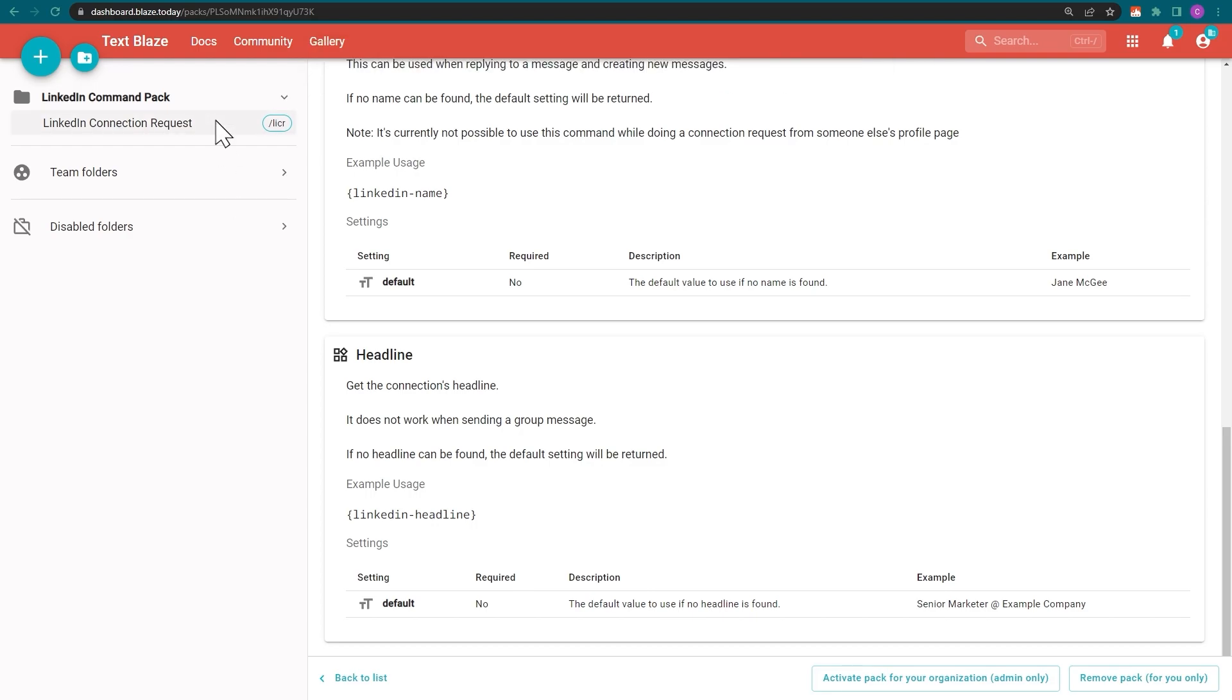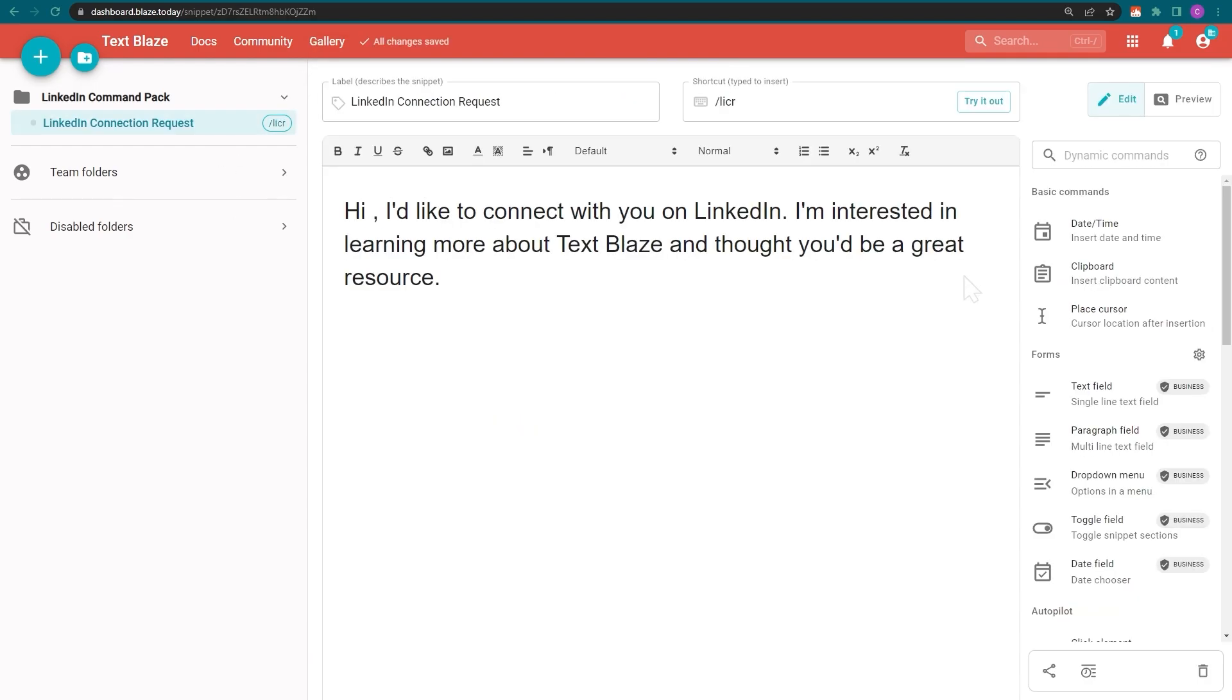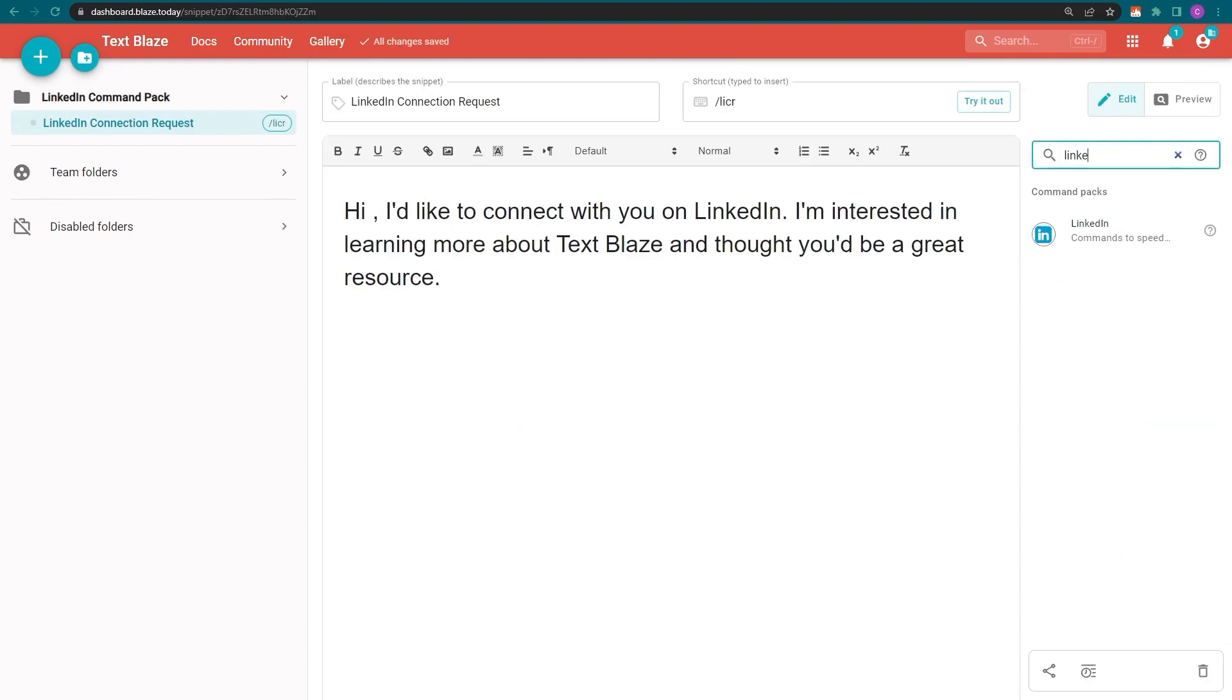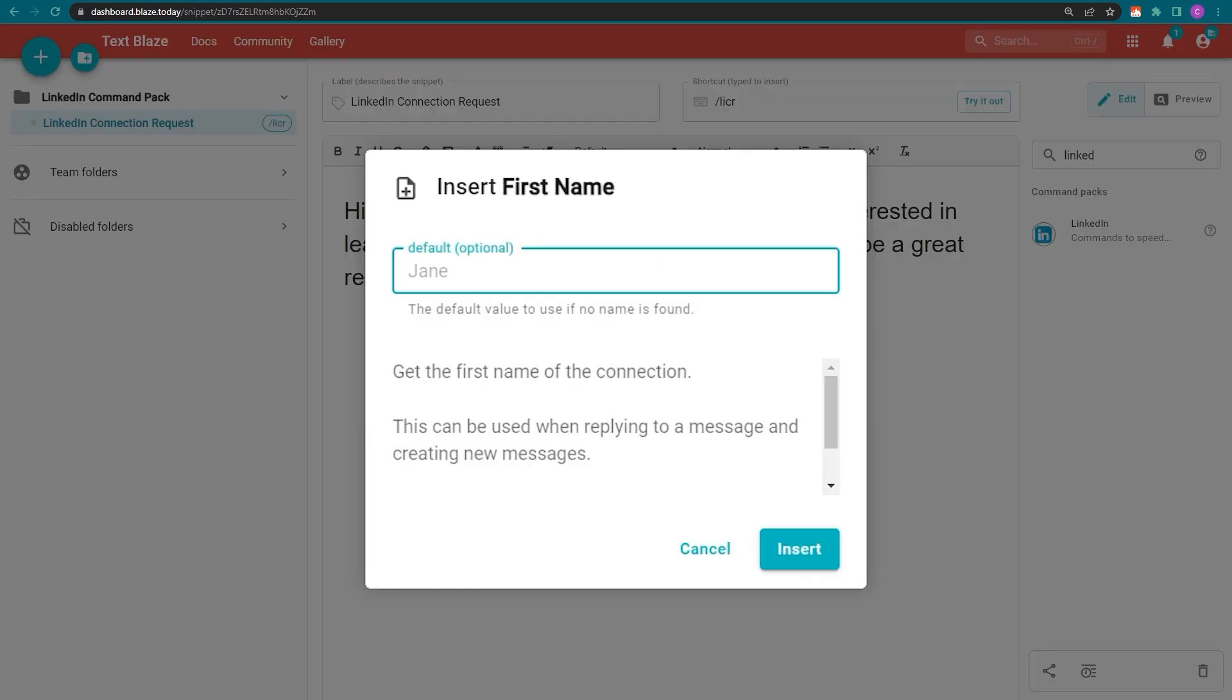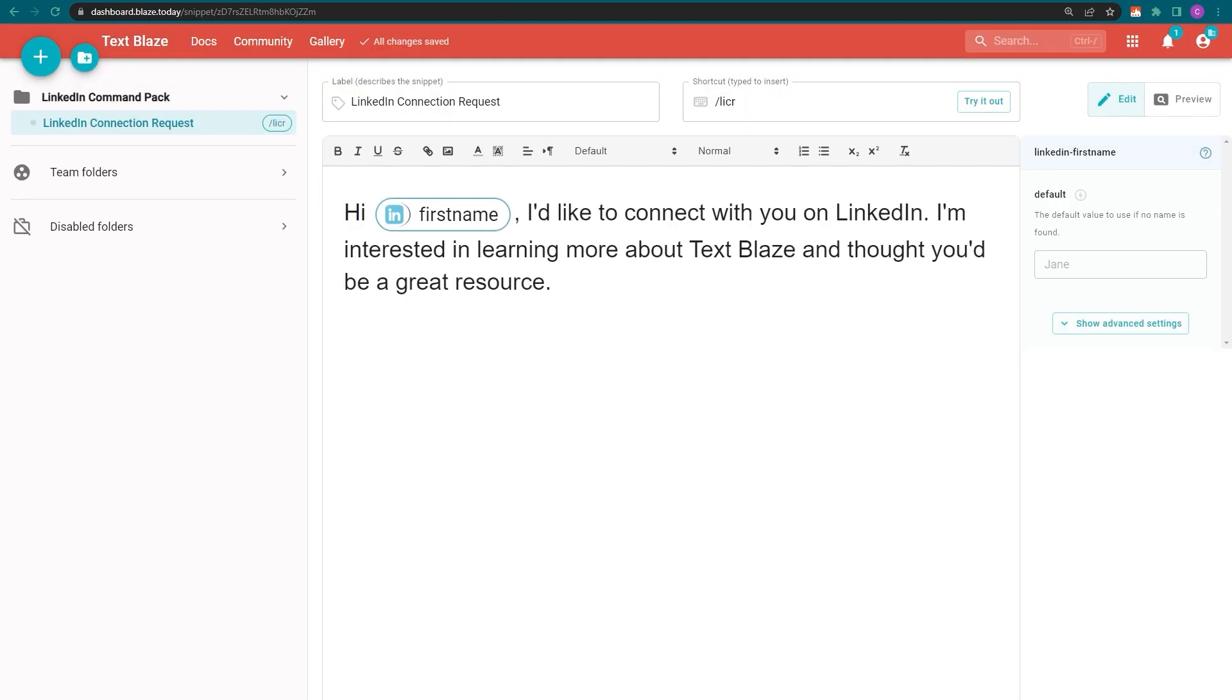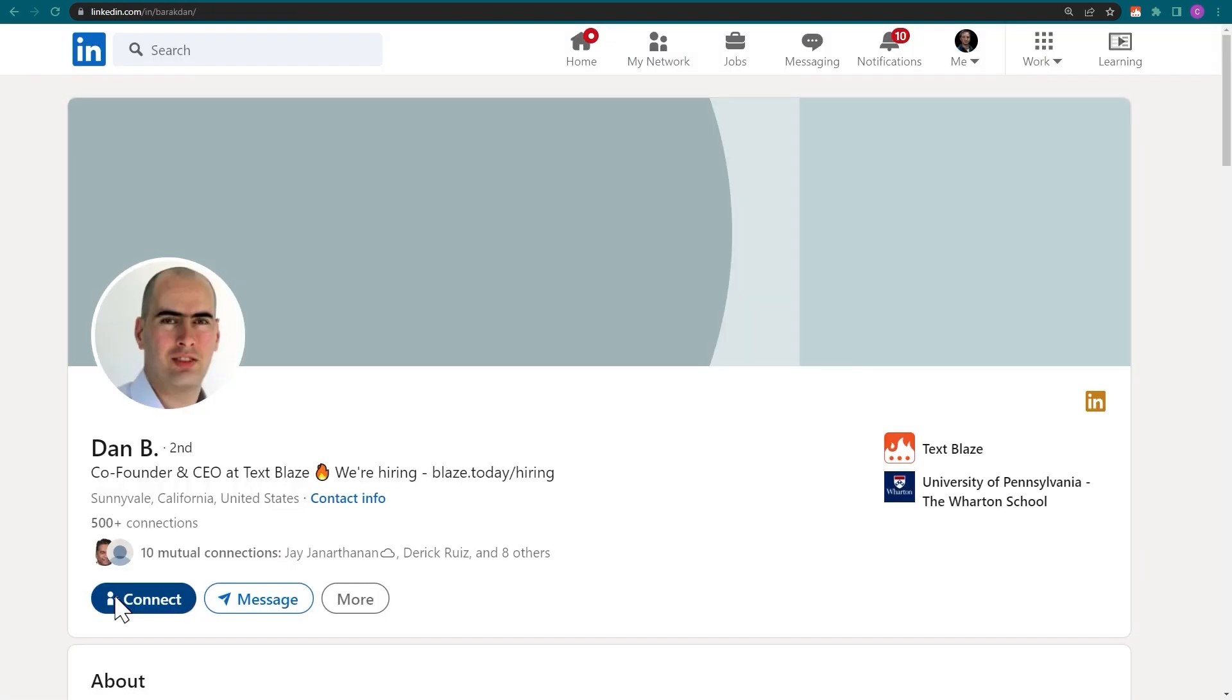Now that the pack is active, I can find it in my sidebar by scrolling or by using the search window. Let's pick the first name command and insert it after the salutation in our snippet. Now, let's try it out.